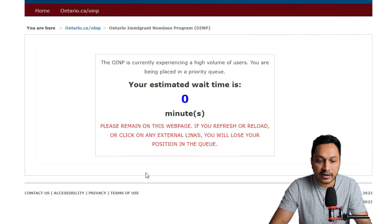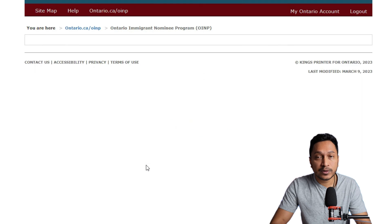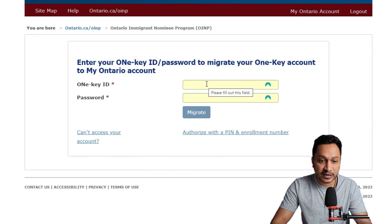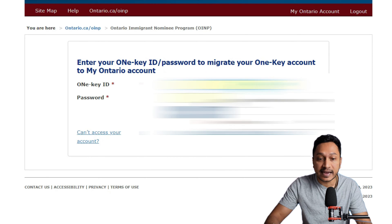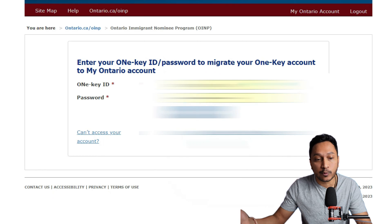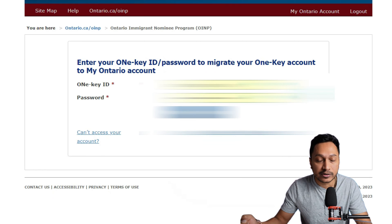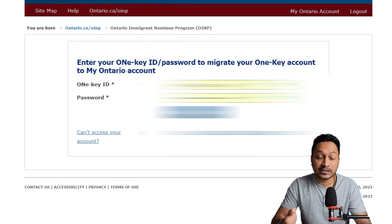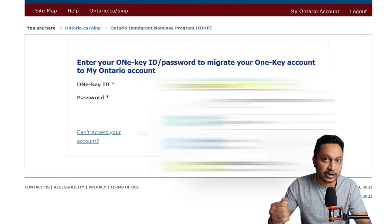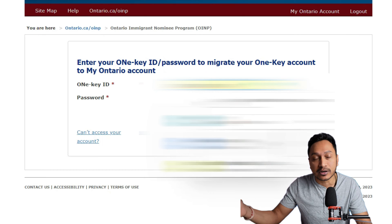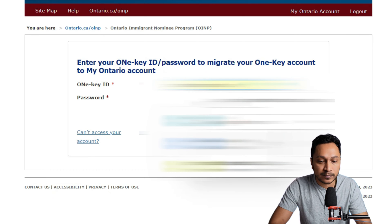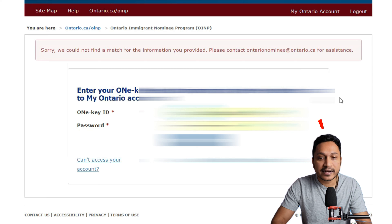Sign in regularly as you do, and you will be taken to a screen asking you to enter your OneKey ID and password to migrate your OneKey account to My Ontario account. Make sure this is your OneKey ID and password, not your My Ontario account which you just created. Enter those credentials and click on 'Migrate.'